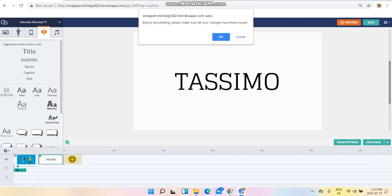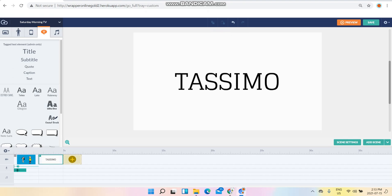Once it's done saving, click on preview and use your recording software like Bandicam or other recording software. There's this notice right here: before proceeding, please make sure all your changes have been saved. Click OK.